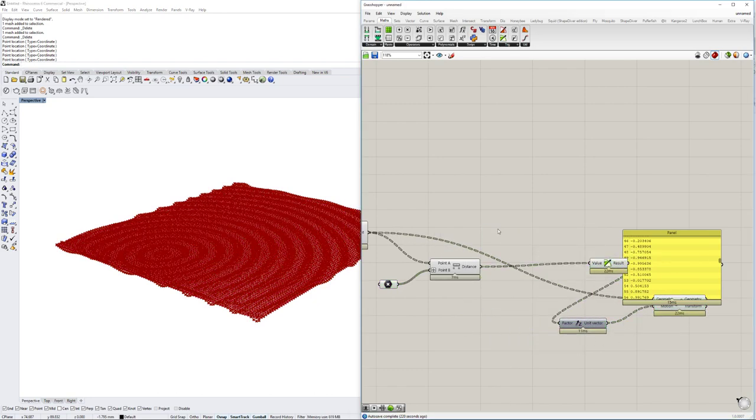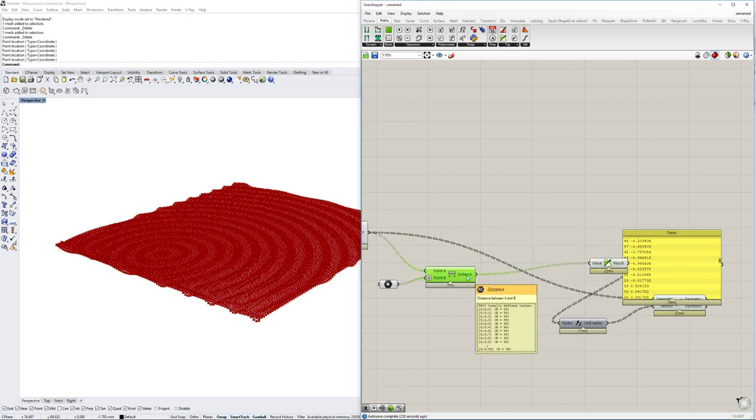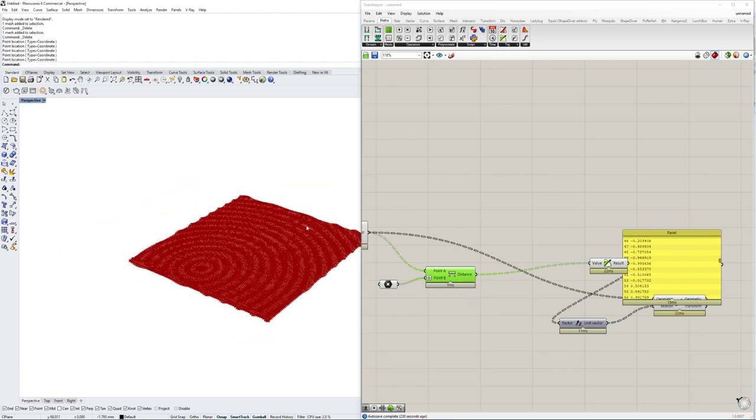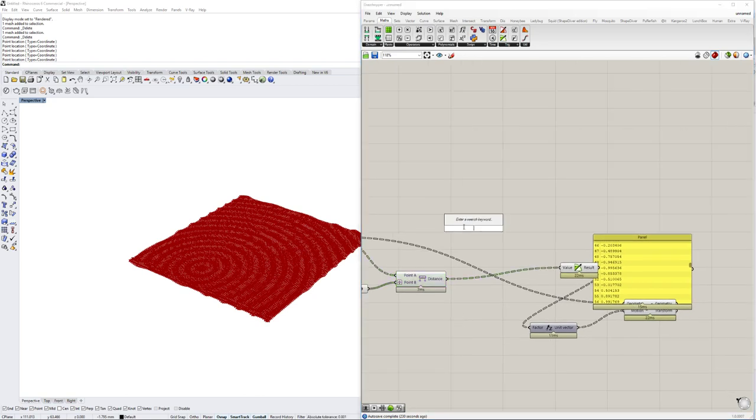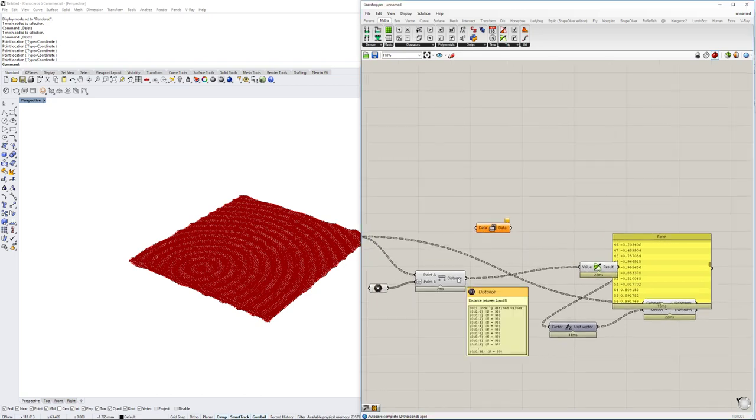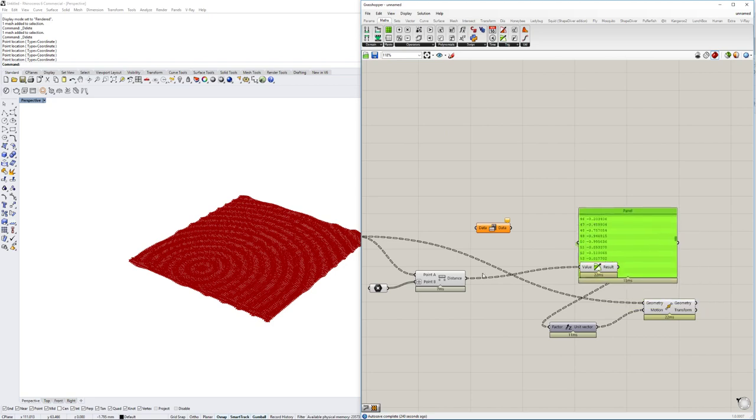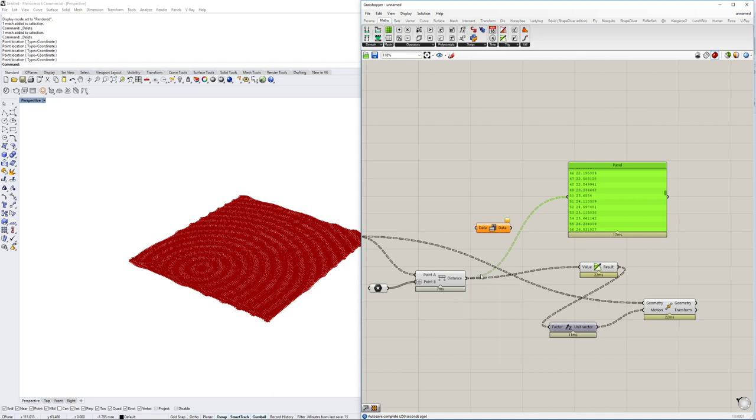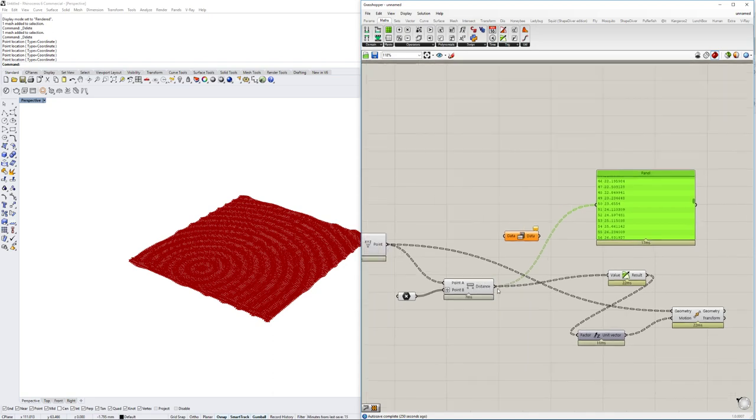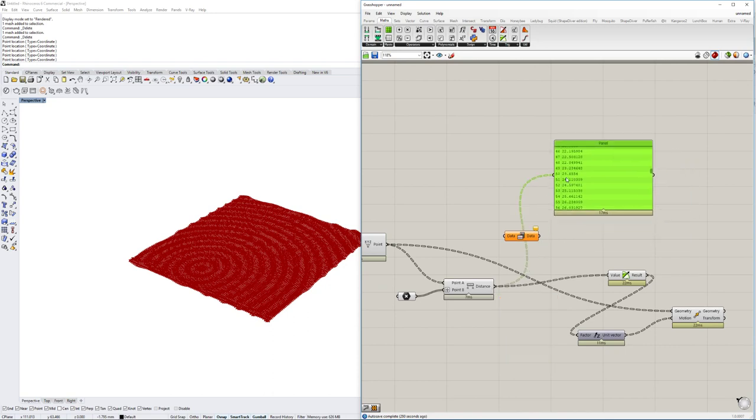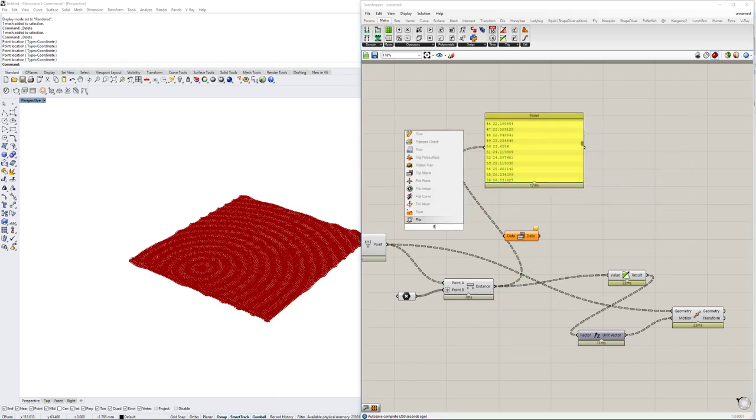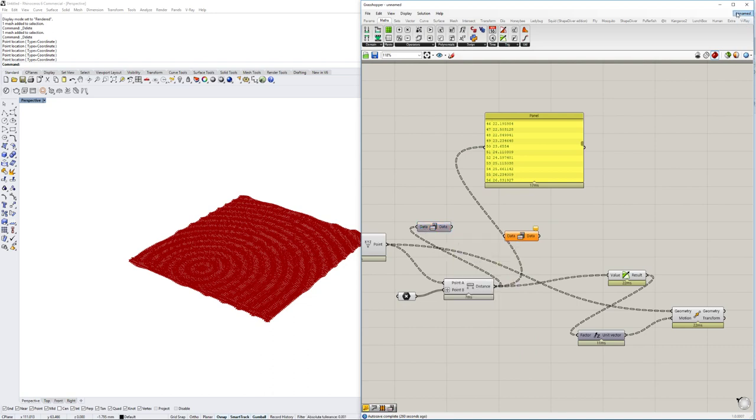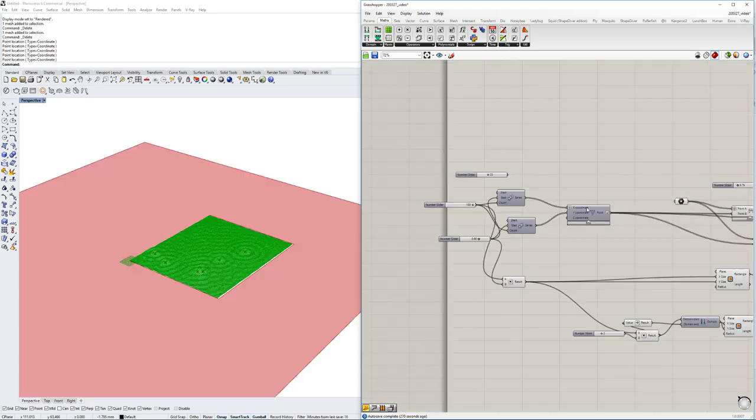So basically we need to add together the distances of each of those points in order for it to work correctly. So I might make a mistake here but we're going to fix that on the go if we're not doing it correctly. As at the moment we basically have all those different branches with the different amounts of our points and we need to basically flip this matrix so they all get put together.